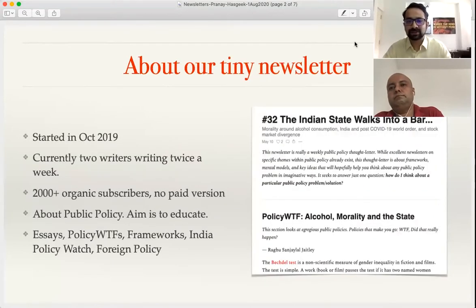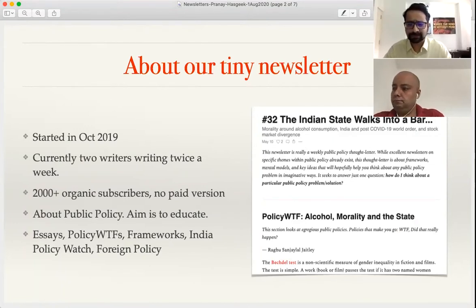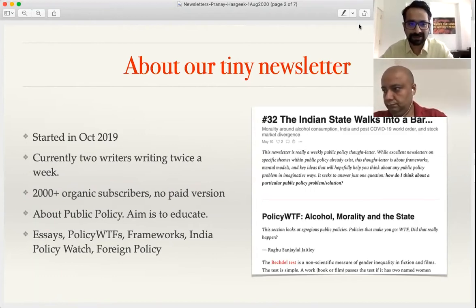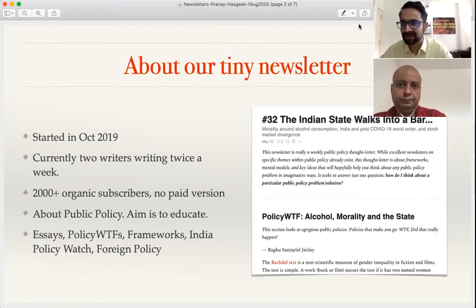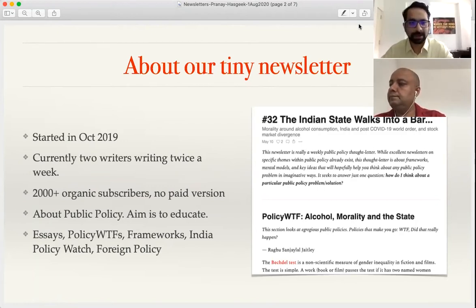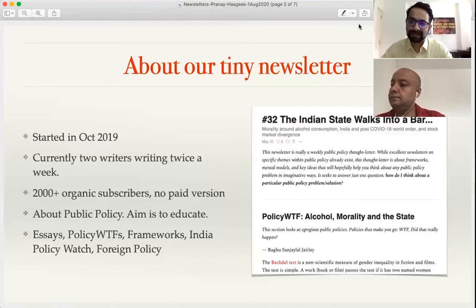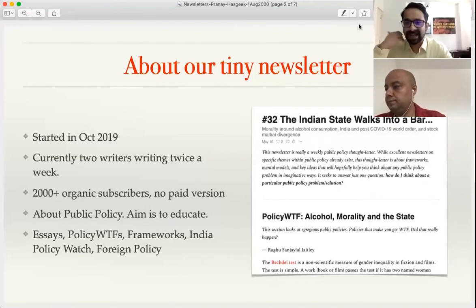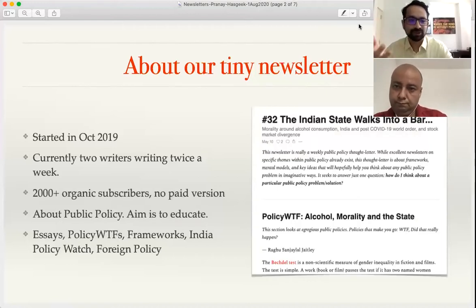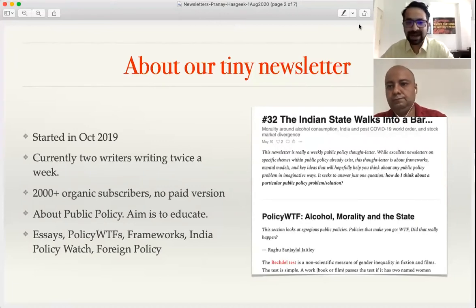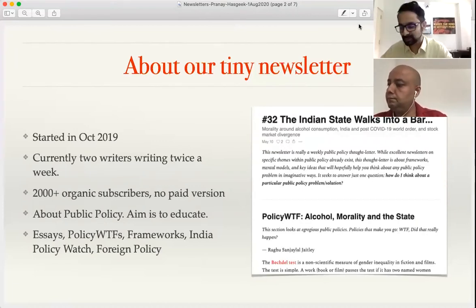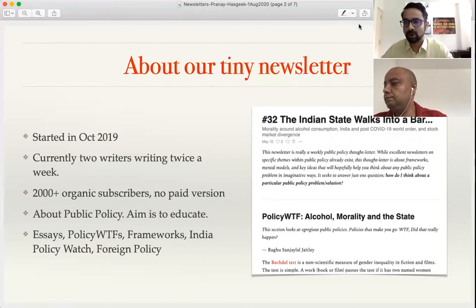Our newsletter started back in October last year. Currently we are two writers and we publish twice a week — on weekends we have a review section, and on weekdays we write an essay on public policy. The review section covers unintended consequences of public policies. Indian governments give us a lot of material. Our whole aim is to educate about public policy and show that you can anticipate things that go awry in policies, even before they are put in place.